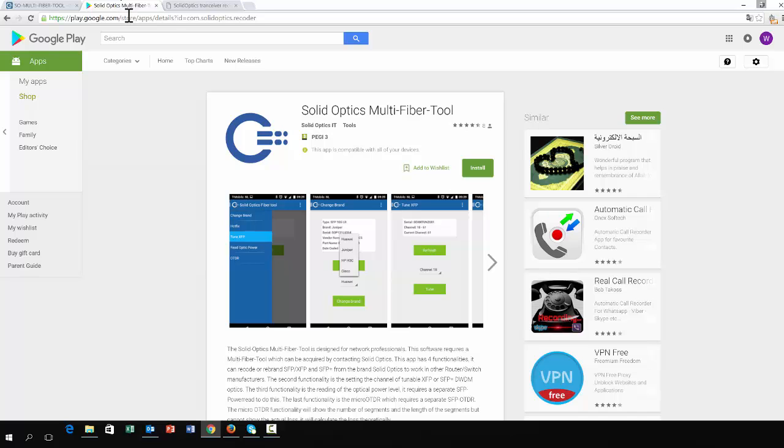There are three types of software you can use it with. One is our Android app. Just go to your Android phone, then the Play Store, and type in SolidOptics and you will see this.